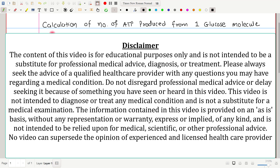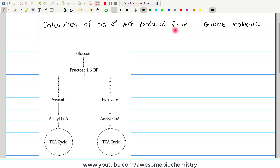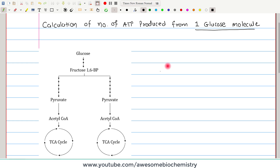In this video tutorial, I am going to discuss the calculation of the number of ATPs produced from one glucose molecule. Let us first look at how ATPs or energy can be generated from glucose.